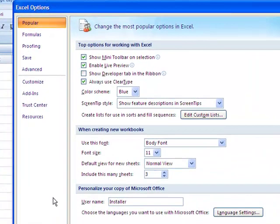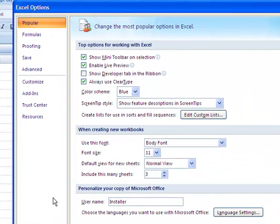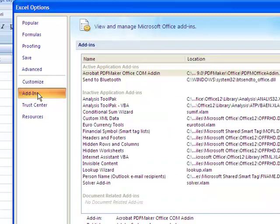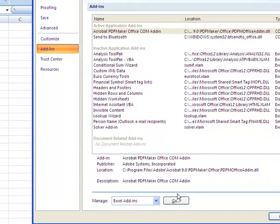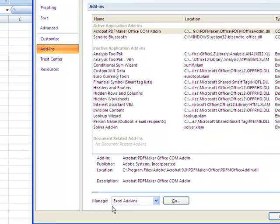In Excel Options, go to Add-ins. From Add-ins, go down to the bottom where it says Manage Excel Add-ins and Go.